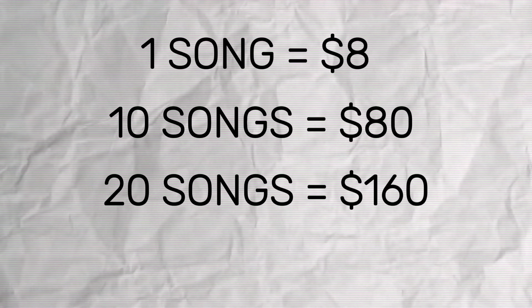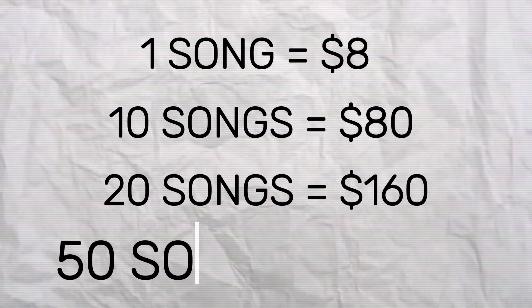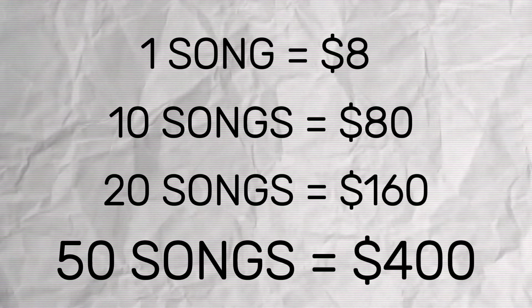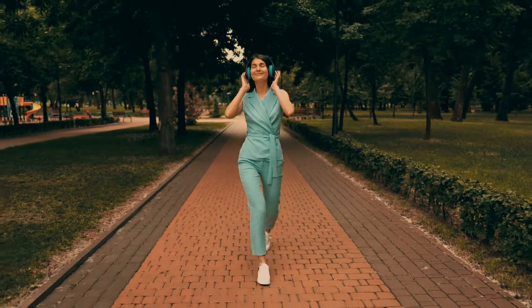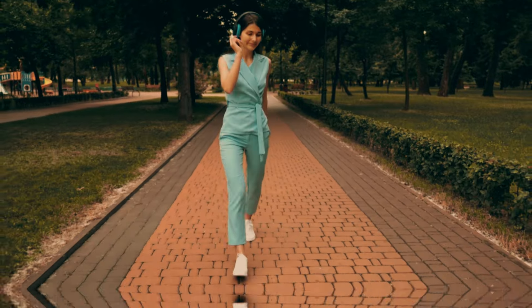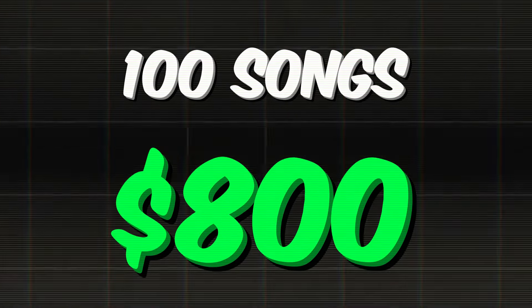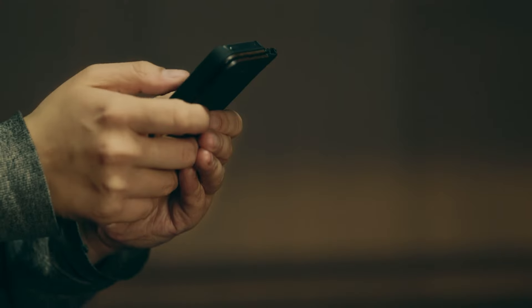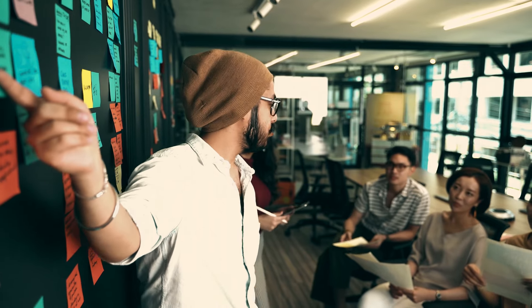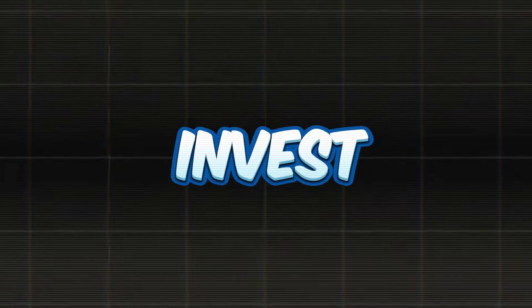Now, get ready for this. 50 songs? You're hitting the $400 mark. And if you're feeling like a music marathon, 100 songs could pocket you $800 and even more. Grab your smartphone or laptop because this method is totally free. You don't need to invest anything.